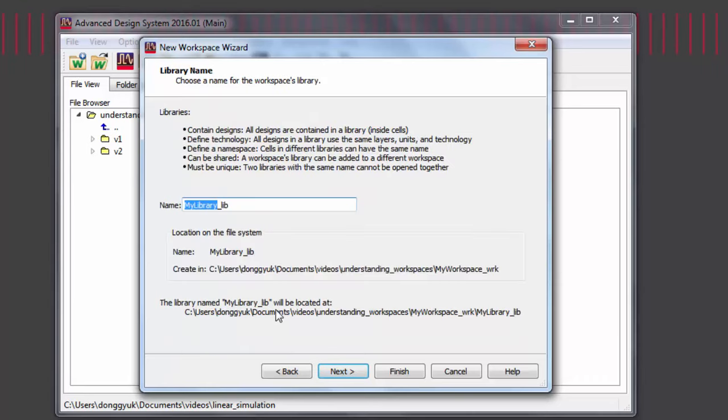The library name that you select will be the name of the library that will contain your designs. Libraries keep your workflow consistent by maintaining the same technologies and the same units throughout the cells contained.